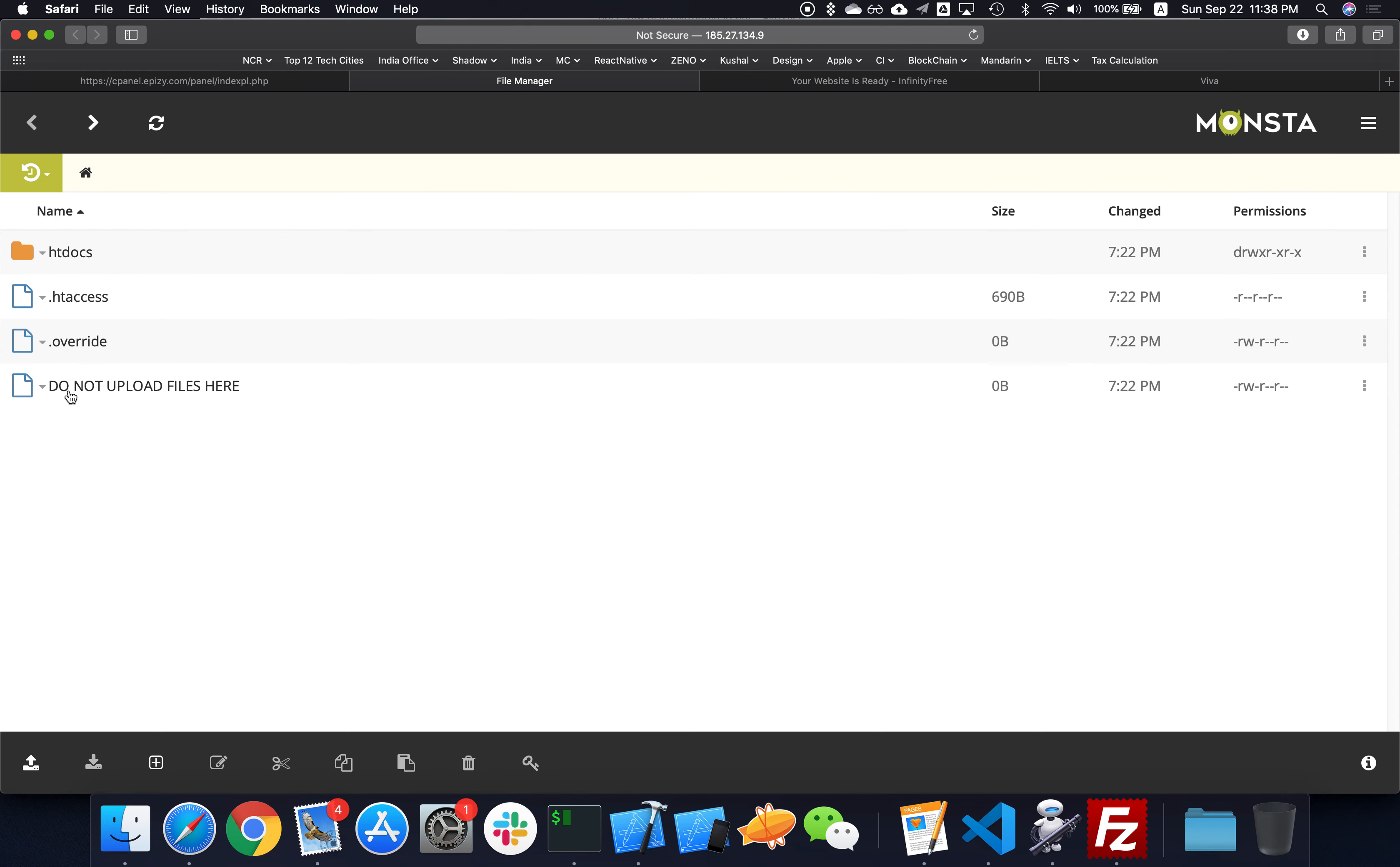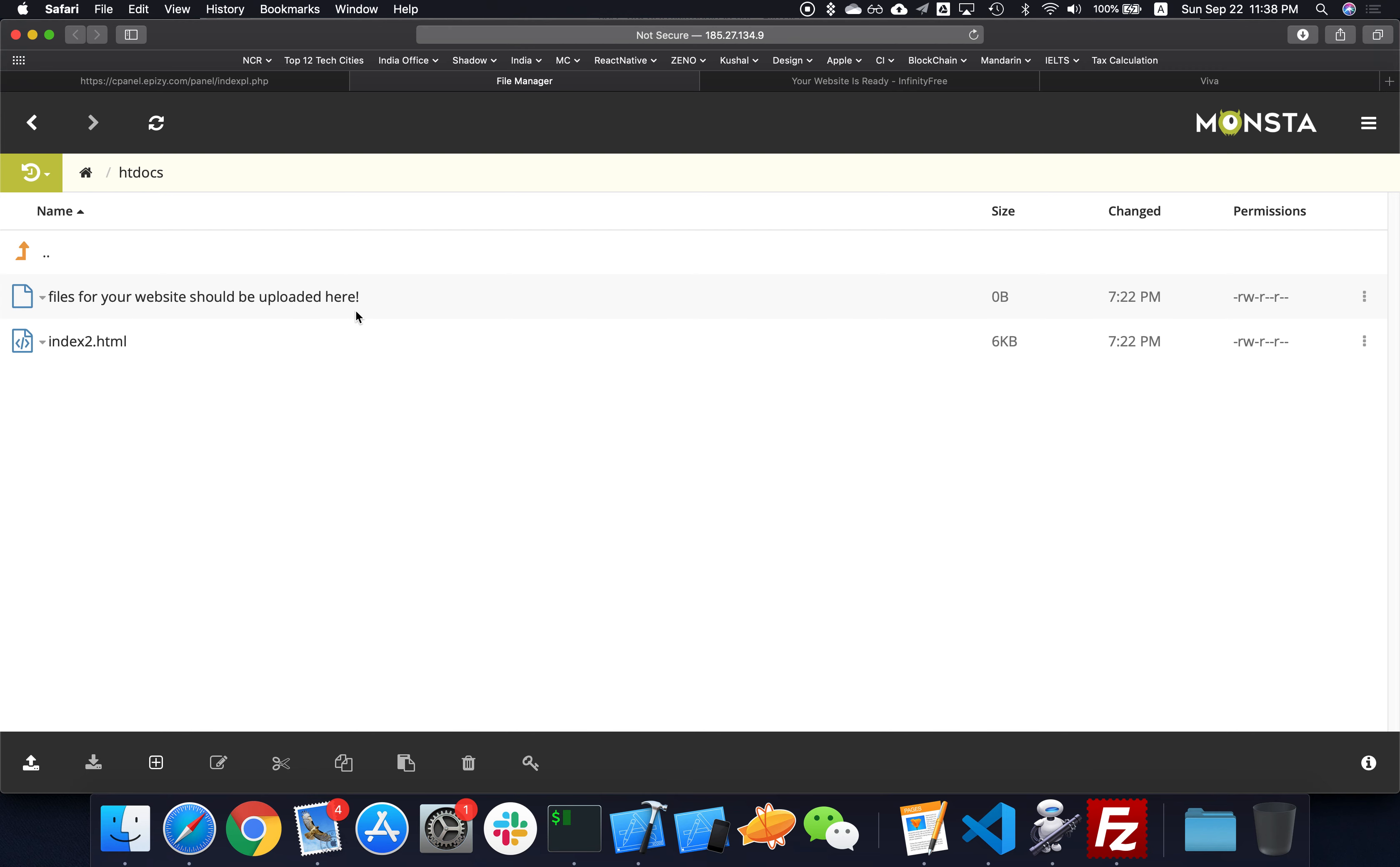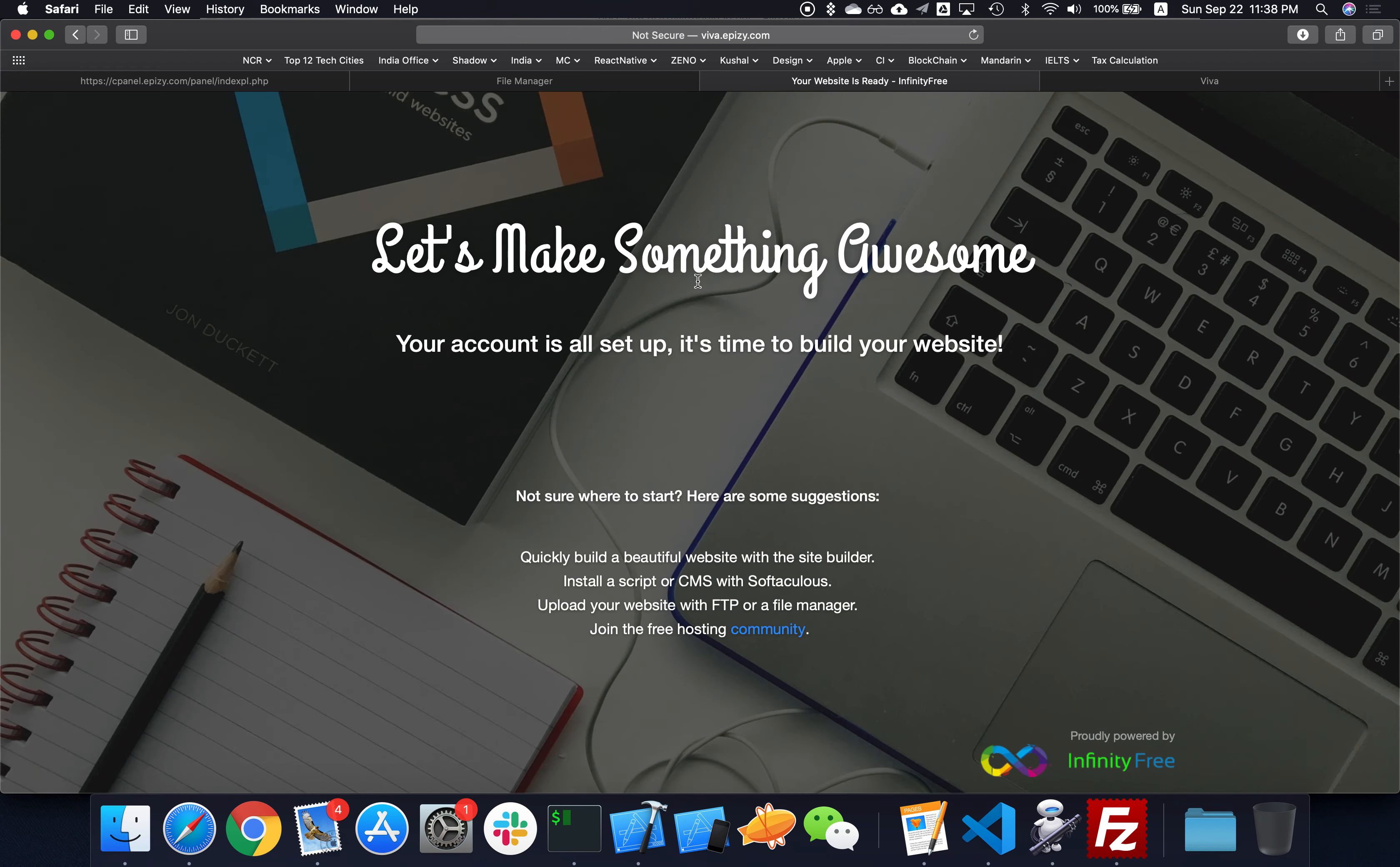So where should we upload? Just click around, click on htdocs and you'll see files for your website should be uploaded here. There's a sample index2.html which is actually serving as your landing page right now. As soon as your account was approved, they